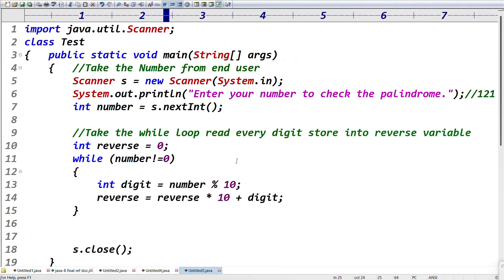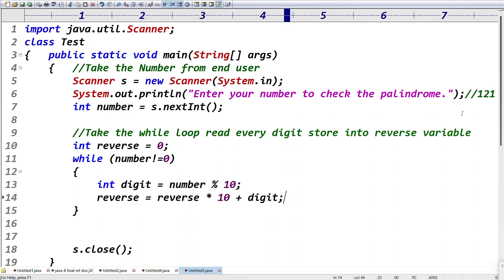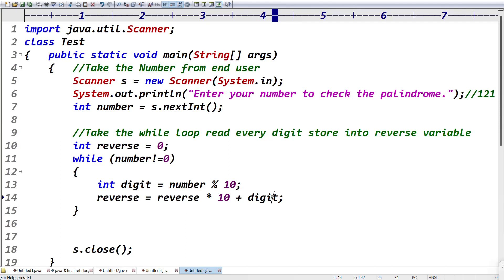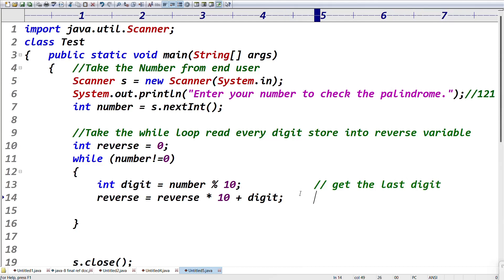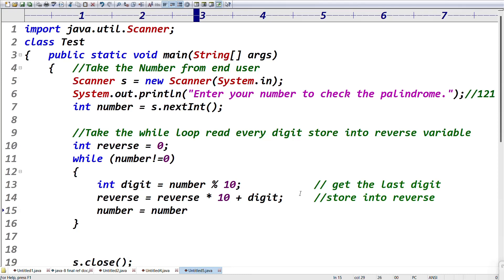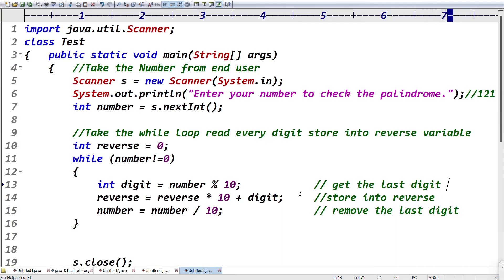Let's walk through with 121. First digit extracted is 1. reverse = 0 * 10 + 1 = 1. Next digit is 2. reverse = 1 * 10 + 2 = 12. This repeats for all digits. Get the last digit, store into reverse variable, remove the last digit: number = number / 10. The loop repeats for all digits until we get the full reverse number.